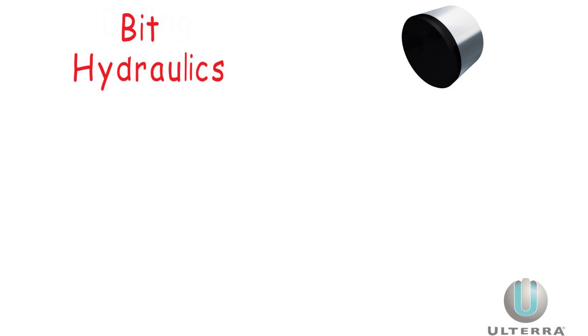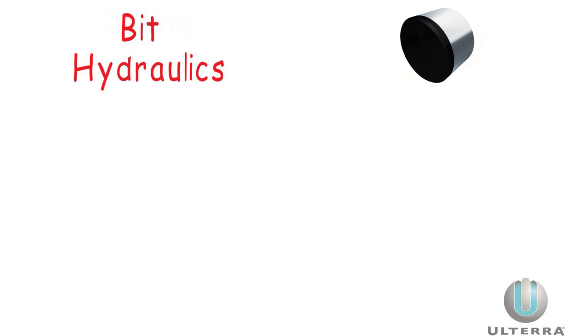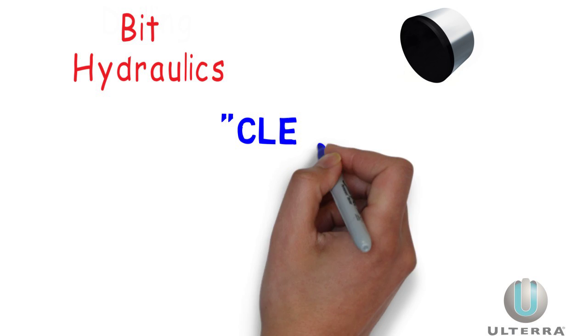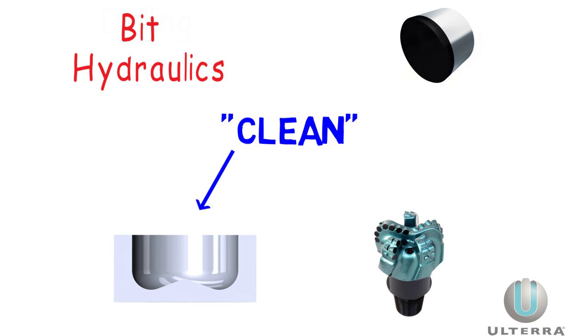PDC drilling creates a lot of damaging heat, so one goal of bit hydraulics is to keep the cutters cool. It also has to clean the hole and the bit, which turns out to be an important distinction.